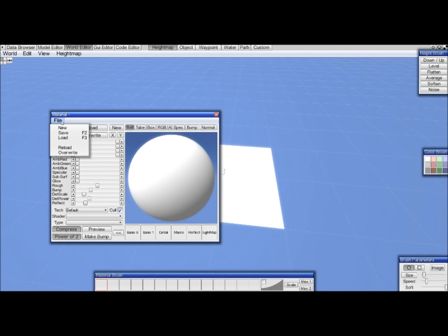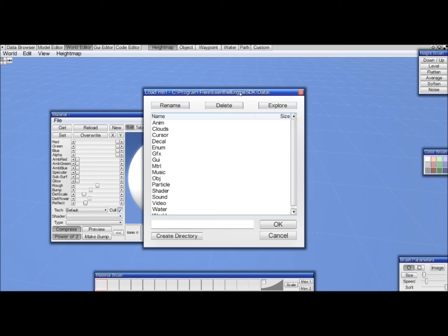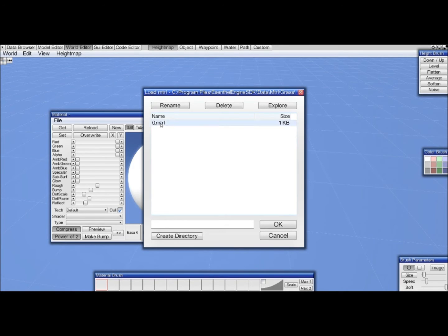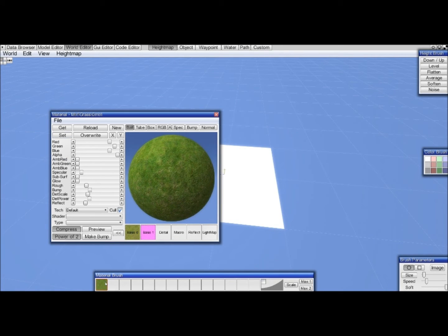We click file load. We go to the material folder which is located in our data folder where we just set the path to. So that's convenient. We go to grass and we select this default material. And then we hit set to apply to the brush.